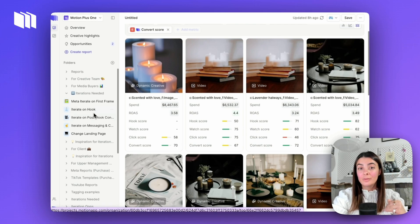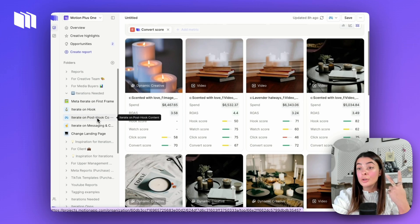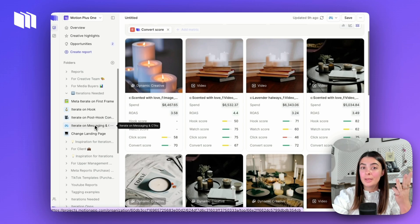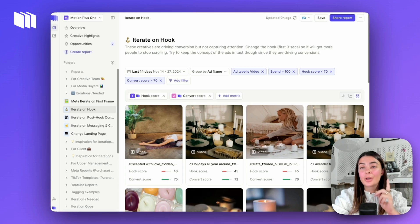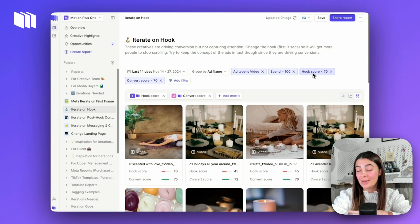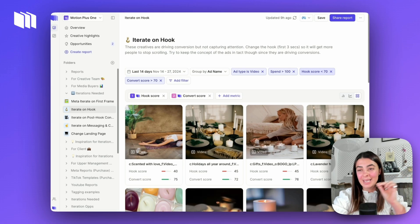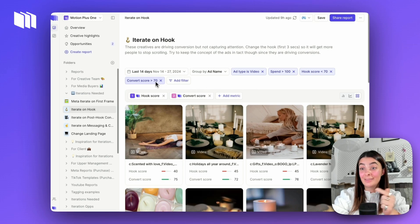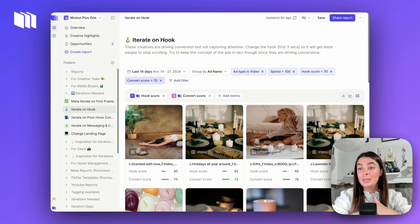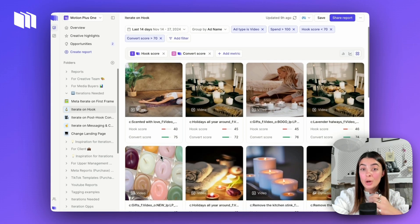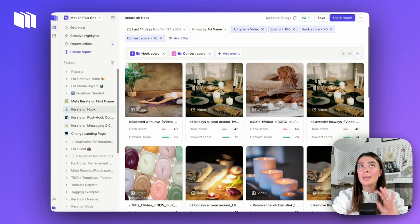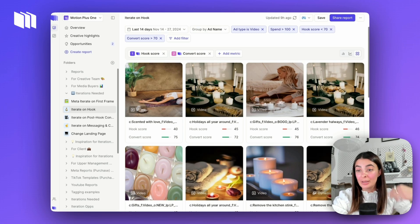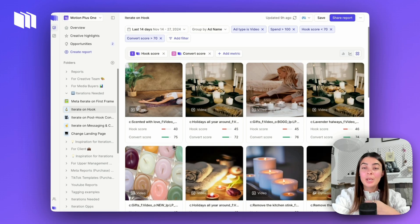Let's head over to 'Iterate on Hook' as our first example. This folder is filtered to ads that have a hook score below 70 — so in that yellow shade — but are converting for us. These would be the ads with the biggest opportunity to iterate on the hook, because we know when we get people in, they are converting. The right audience, messaging, and ethos of the ad is probably working; we just want to capture a bit more attention.